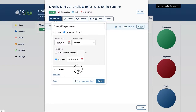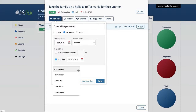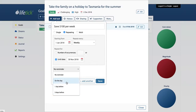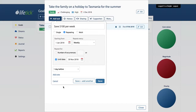Reminders are also available for recurring tasks. The recurring nature of the task means that you're only presented with the options for that particular instance. For example, if we chose 'on the day,' that means every week we would get a reminder for this. If we chose 'one day before,' every week we'd get a reminder one day before that weekly task is due.